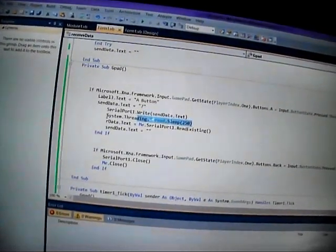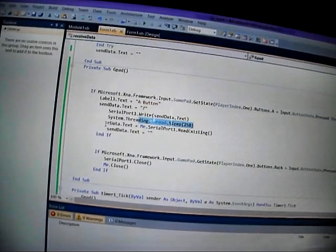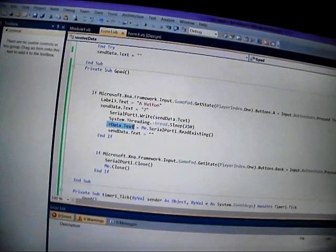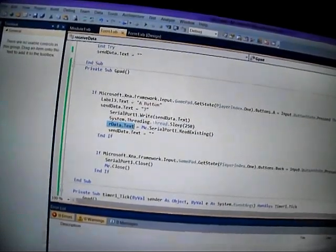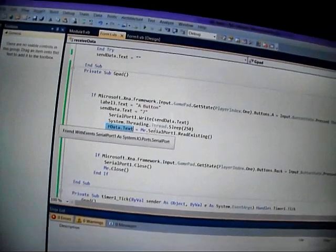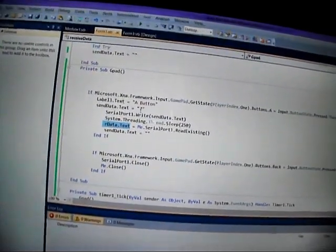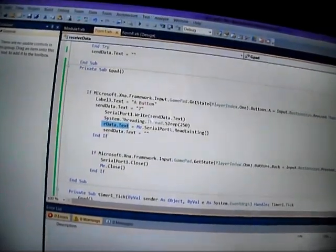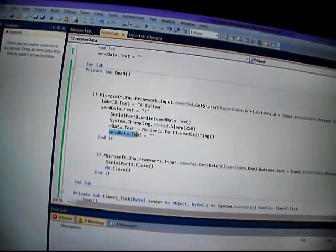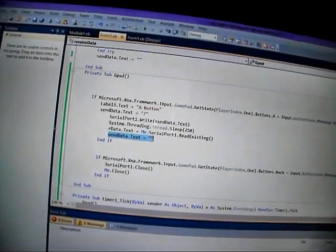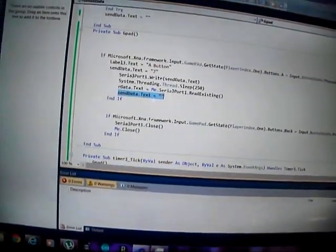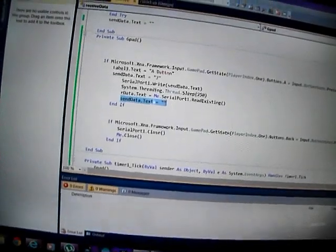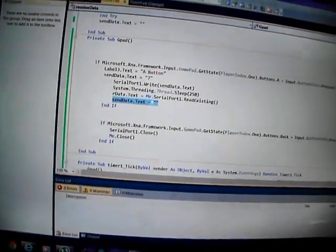And then it looks for the received data text, so it reads from the serial port because the Arduino will send back what it's been sent. And then what I do is I wipe the send data text.